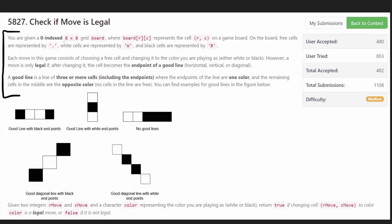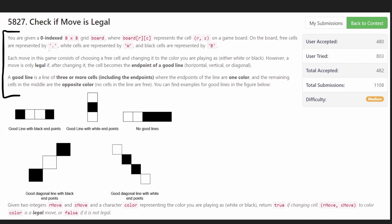We are given a zero-indexed 8x8 grid board — the dimensions aren't too important in this problem. Each board cell could have three potential values: it could be an empty cell, the color white, or the color black. Our job is we are given a single move and we just want to determine if that move is legal.